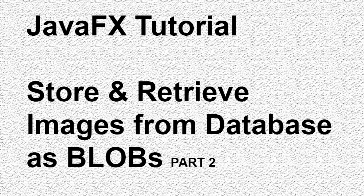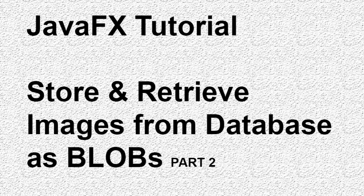This is the continuation of part 1 of storing and retrieving images as blobs from SQL database in JavaFX application. In part 1, we created a database, Java, and a table image, and also set up a project. So if you haven't been there before, I suggest you should.